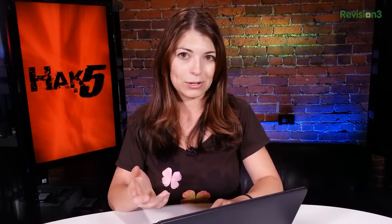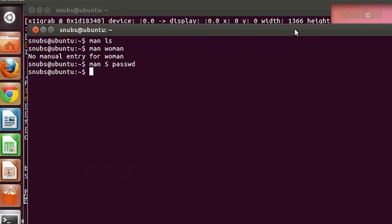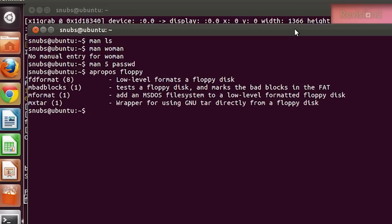You can also search MAN pages with the command 'apropos'. So you can type 'apropos floppy', for example, to get a search of everything that has the word 'floppy' in it. Let's check that out — 'apropos floppy' — and it gives me a nice short list of everything that has 'floppy' in it, just like it should.